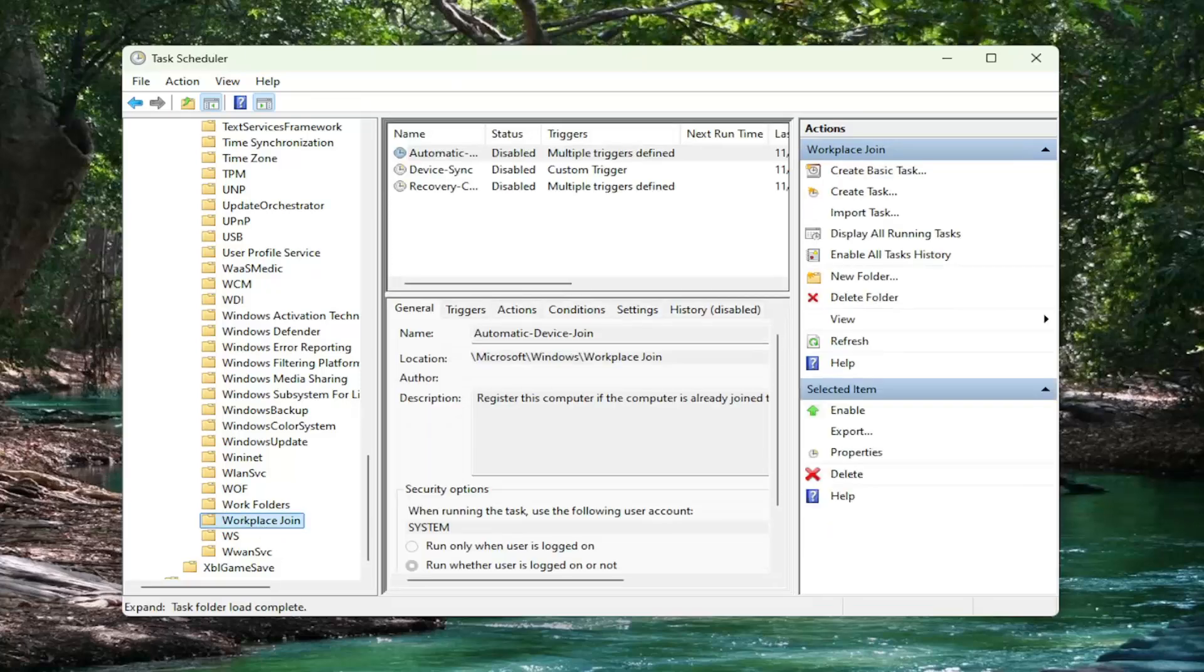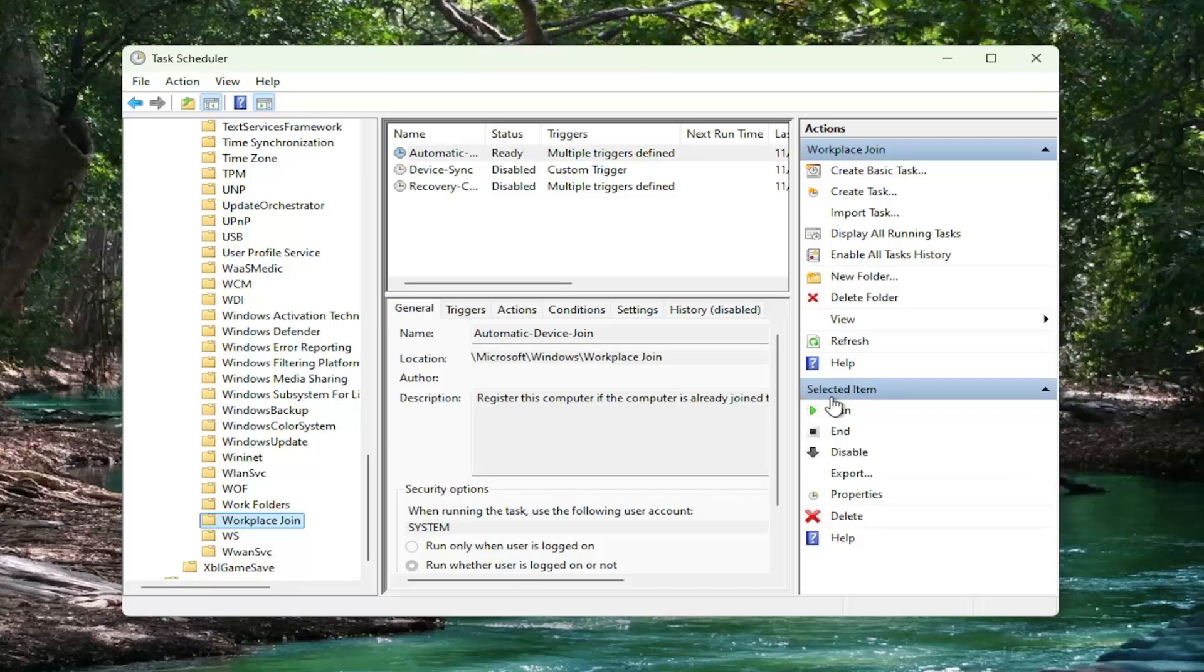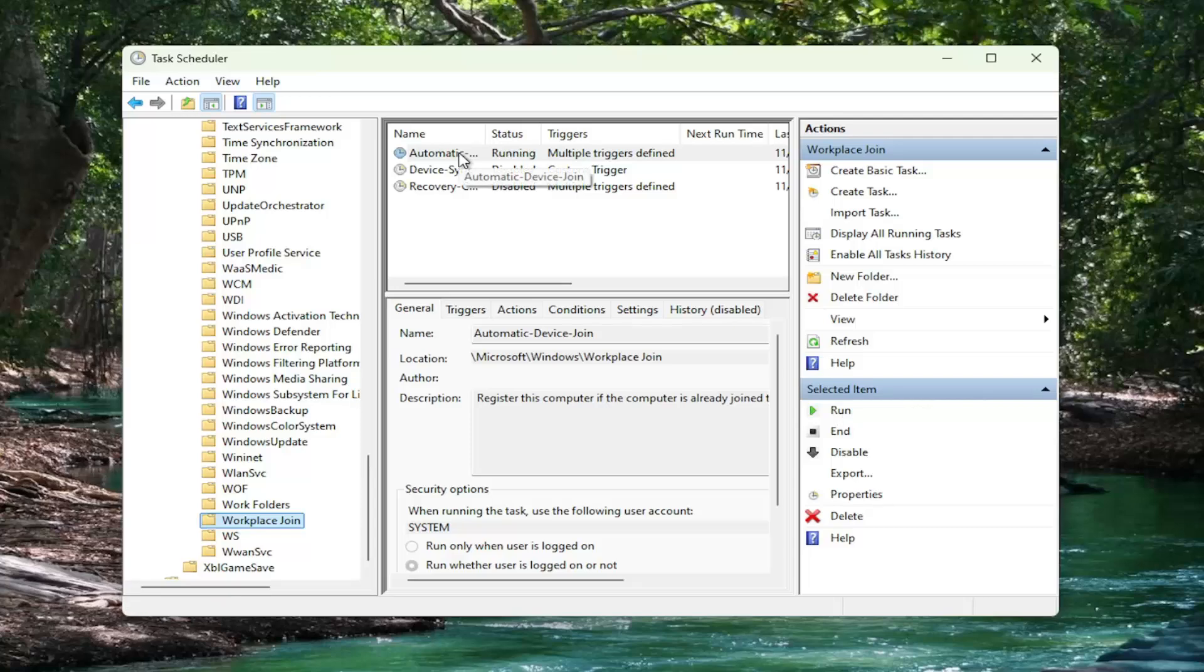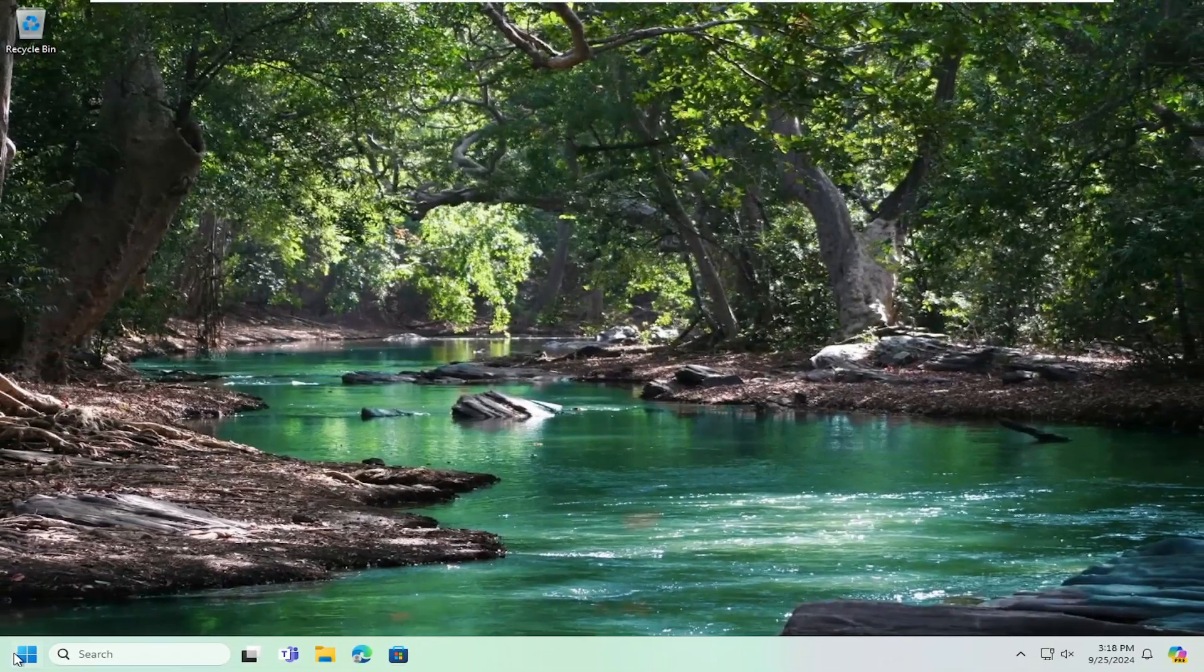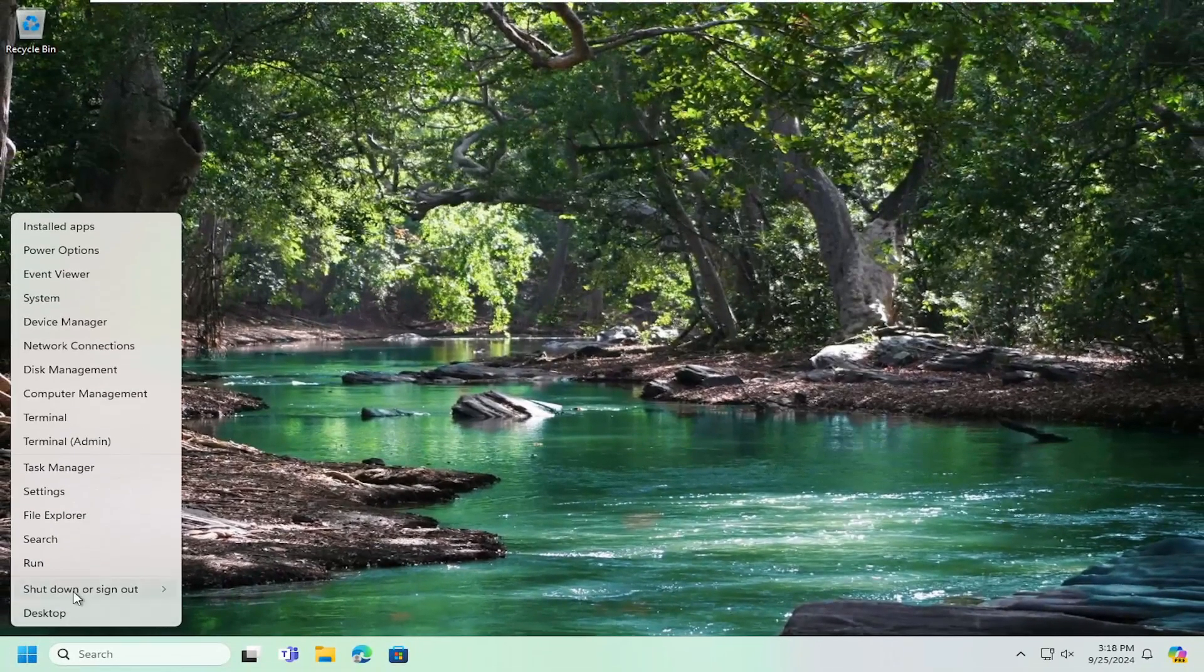Right here, just left click on that one time. And now on the right side, you want to select underneath selected item, select the enable option and then run. So automatic device join should be running. Once that's done, close out of here and you want to restart your computer at this time.